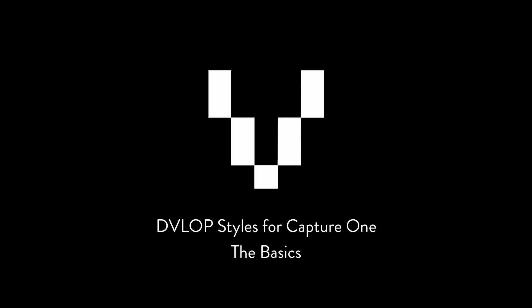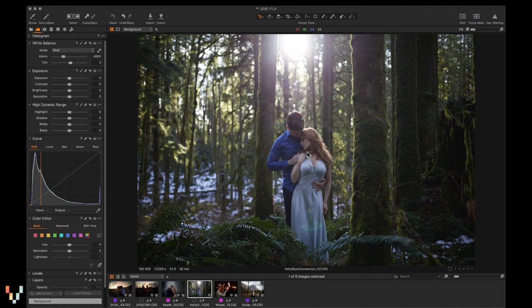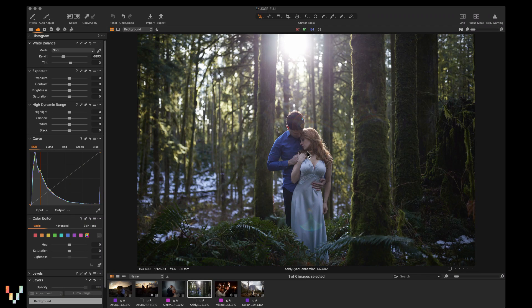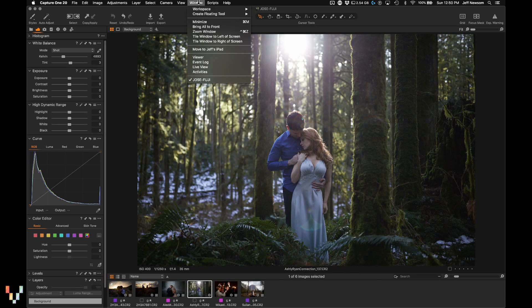Develop styles for Capture One, the basics. One of the really cool features of Capture One is the ability to create and modify workspaces for your needs. With any of our Capture One installs, we've included a handful of workspaces for you to try. You can find them under Window, Workspace.